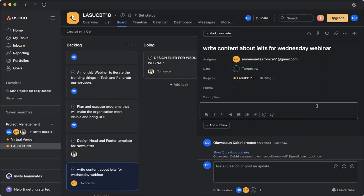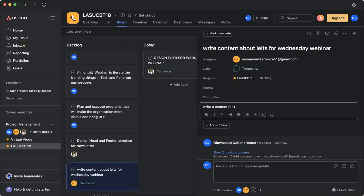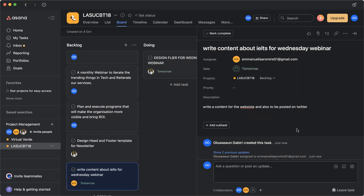And I can write a description of what the task is all about. Write a content for the website and also to be posted on Twitter. So I've given more description on what should be done.